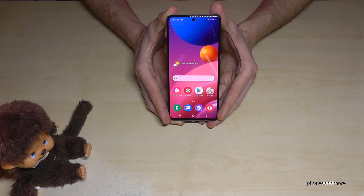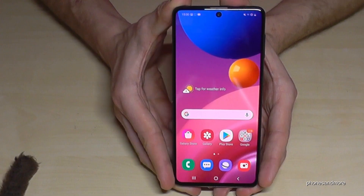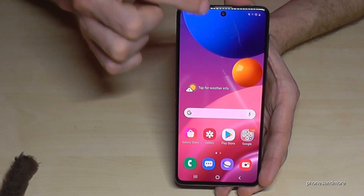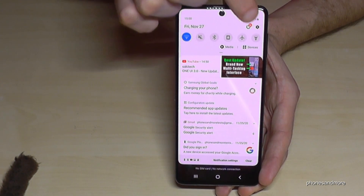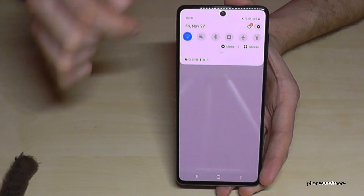For that we will need the settings. Just scroll down here and you will find a symbol for the settings. Tap it.